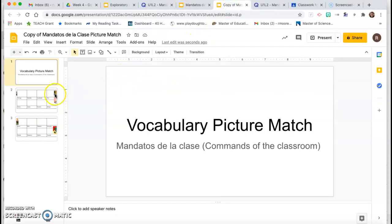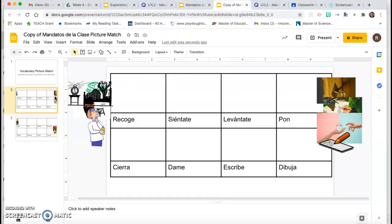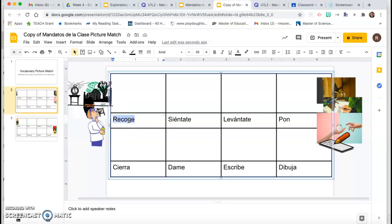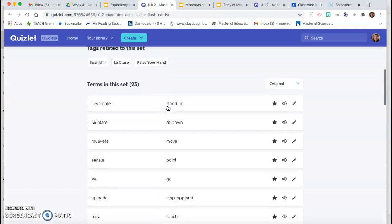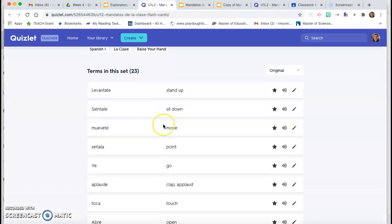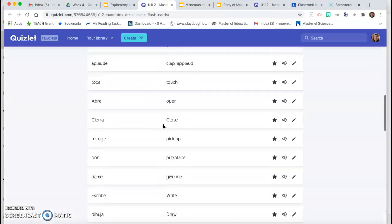So all you're going to do is you're going to look at the words, recoge, and if you don't know what recoge means, you go to your list in Quizlet. Recoge, oh, recoge means pick up.